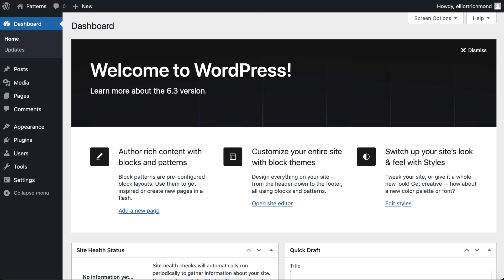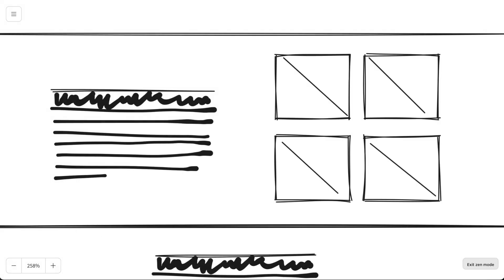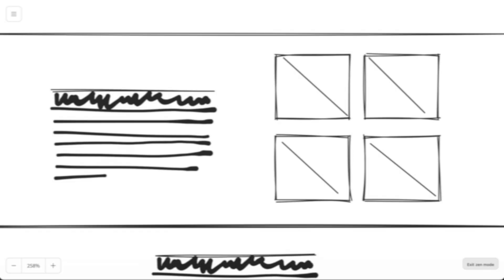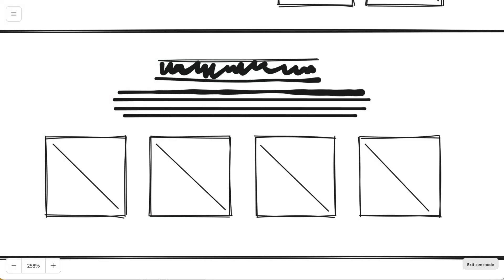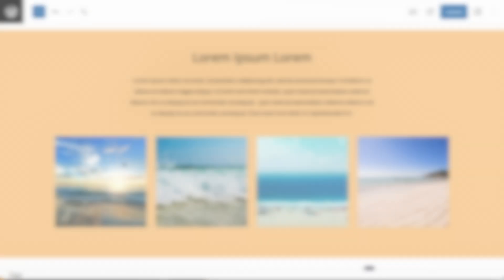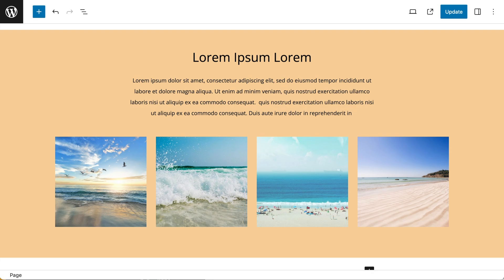I'm pretty stoked to create this new mini-series to walk through the process of turning rough design ideas into polished WordPress patterns, specifically using WordPress 6.3.